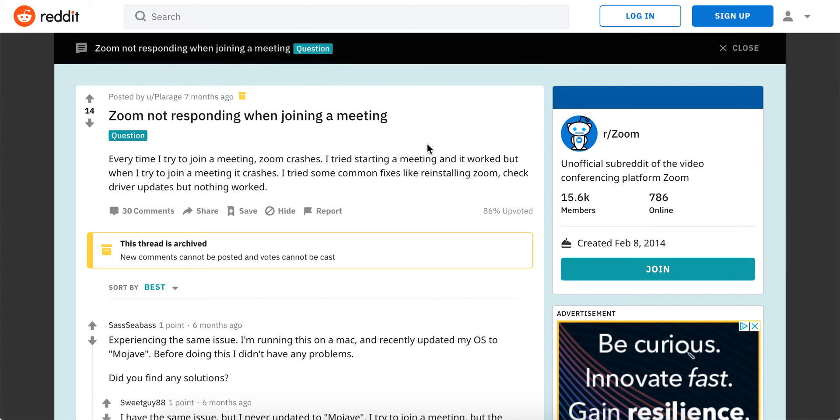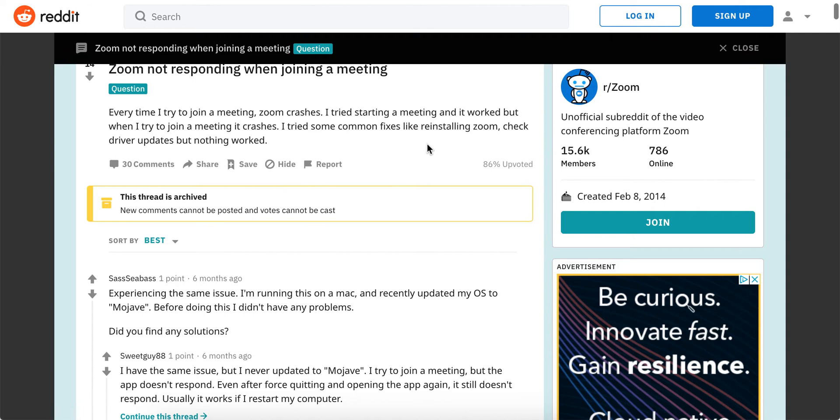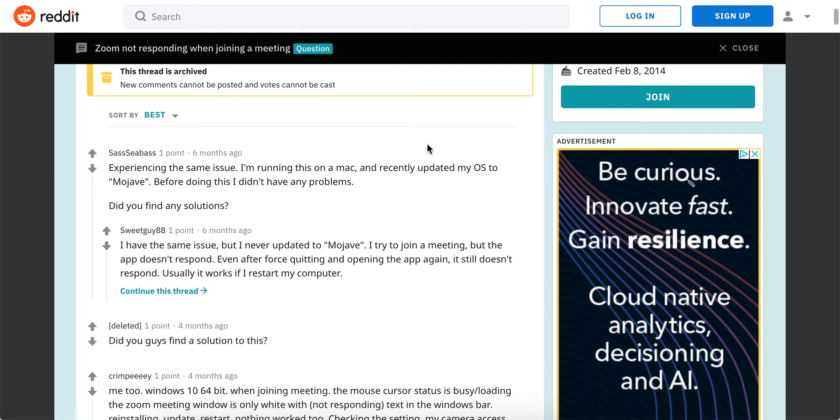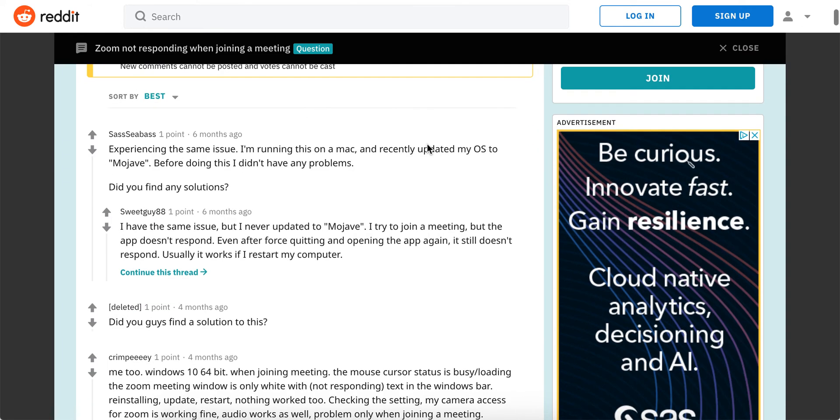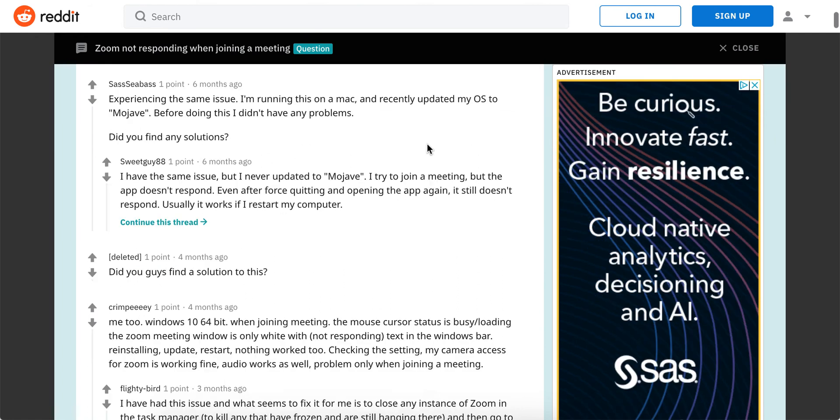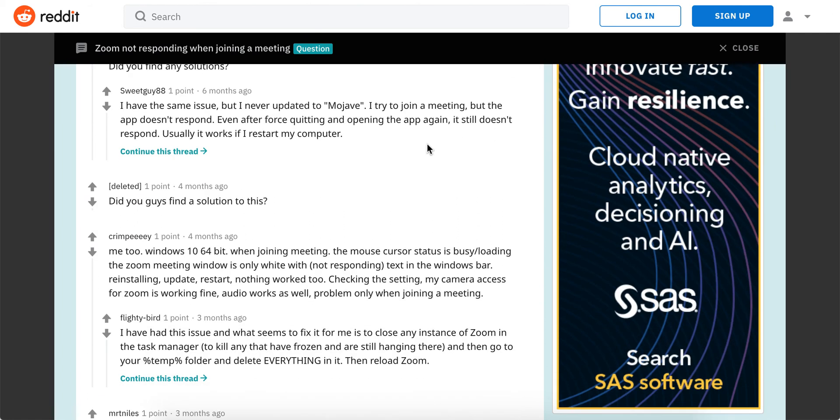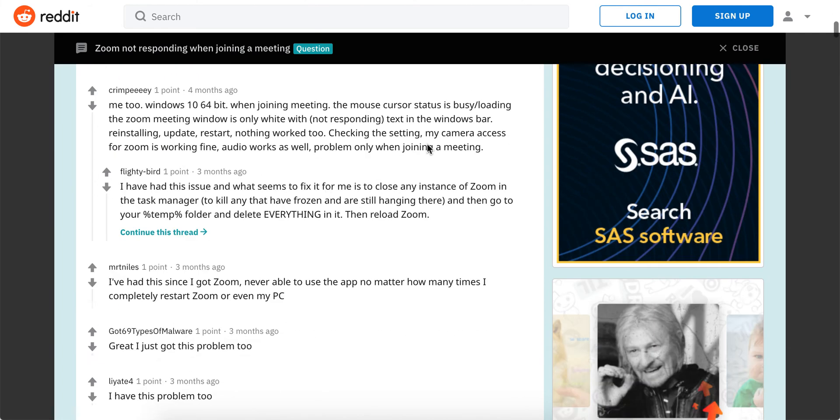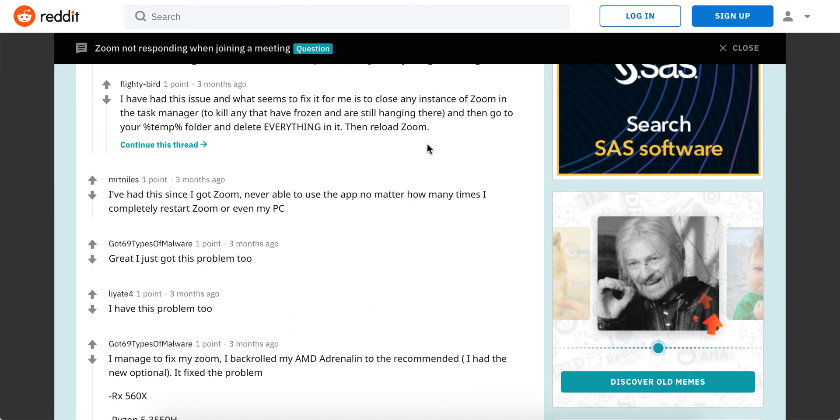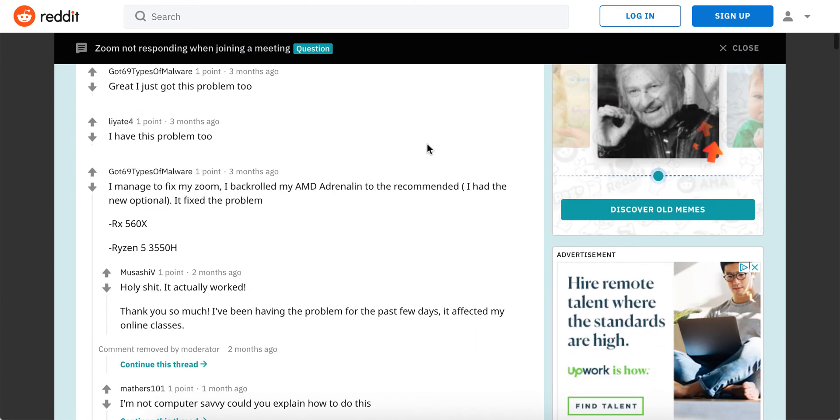Hello guys, so what to do if Zoom is not responding when joining the meeting. You have this subreddit and there are a lot of users who are saying about this problem. It occurs both on Windows and Mac. Maybe this solution will help you.